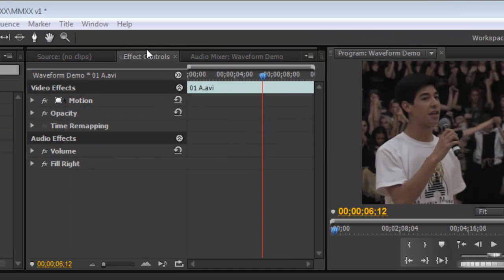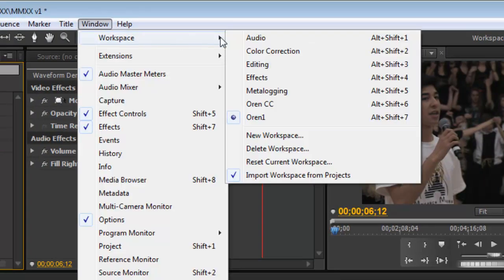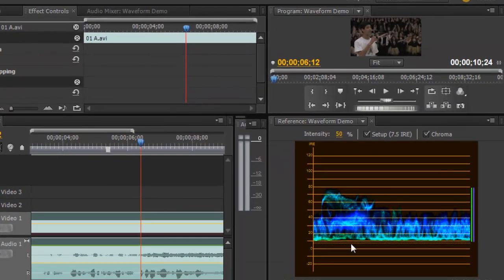First thing we want to do is call up the proper workspace. We go to Windows, Workspace, Color Correction, or Alt Shift 2 to bring up our Waveform Monitor.